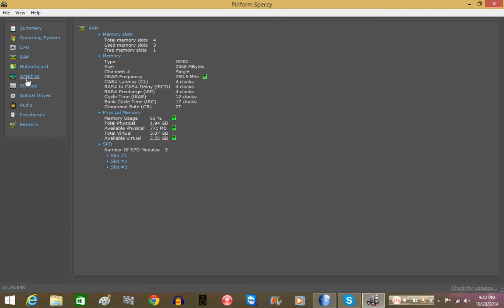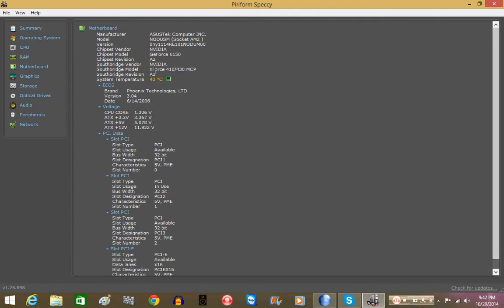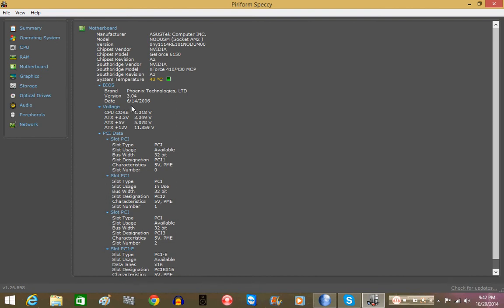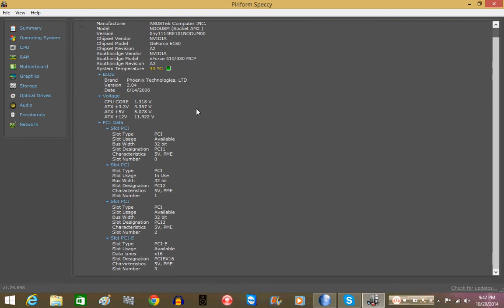Moving on, we have motherboard. And it gives you the rundown of what's on the motherboard. And all that stuff. And the system temperature is 40C, which is normal for operating temperatures. So that is good. You can see the version of the BIOS and when it was dated, 6-14-06. And all that good stuff. You can see the different slots, which is very cool when you think about it. So moving on.